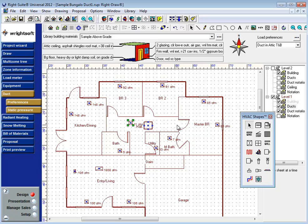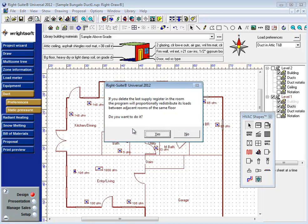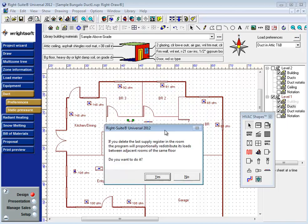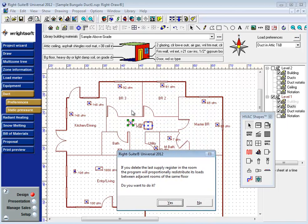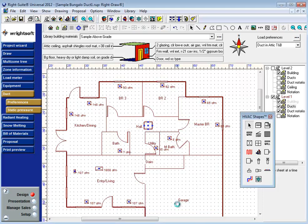However, as is often the case with hallways and some closets, it may just be easier to simply delete the register. Because if you delete the last supply register in the room, the program will proportionally redistribute its load between the adjacent rooms of the same floor. For example, look at my Bedroom 3 and Bedroom 2 here at 92 CFM and 91 CFM. When I delete this and say yes, it's now 93 and 92 CFM. Load from the hallway has been redistributed to the rooms around it, which then recalculated the CFM in these rooms here.